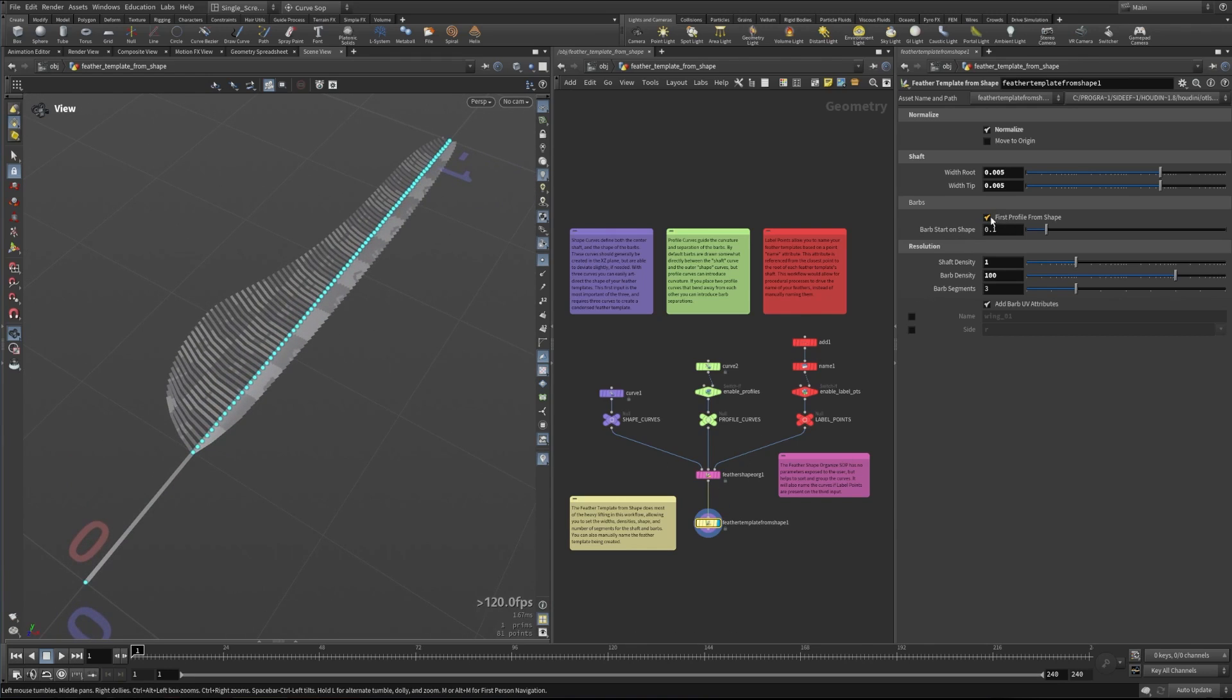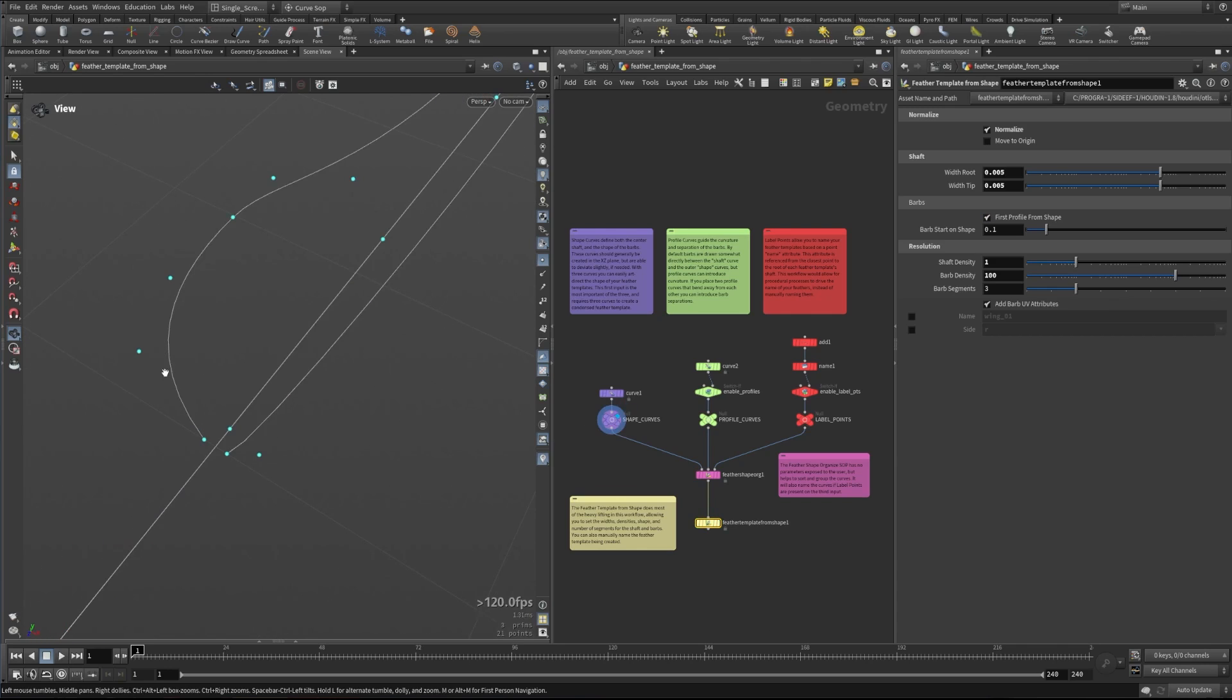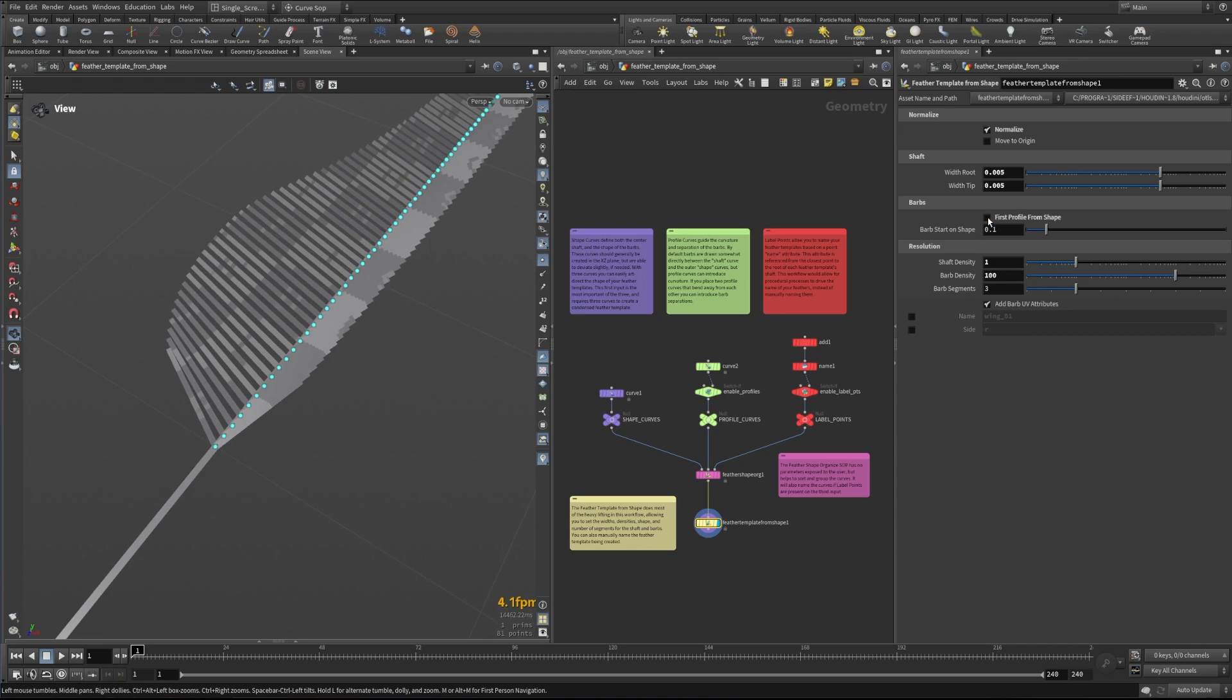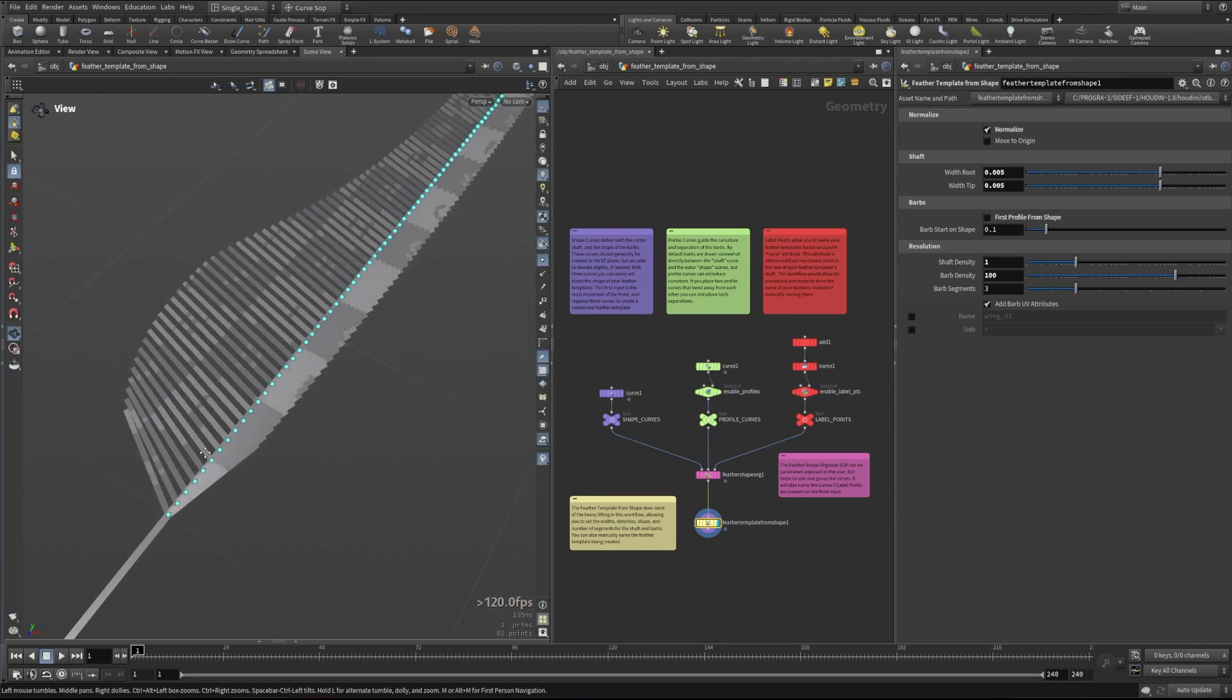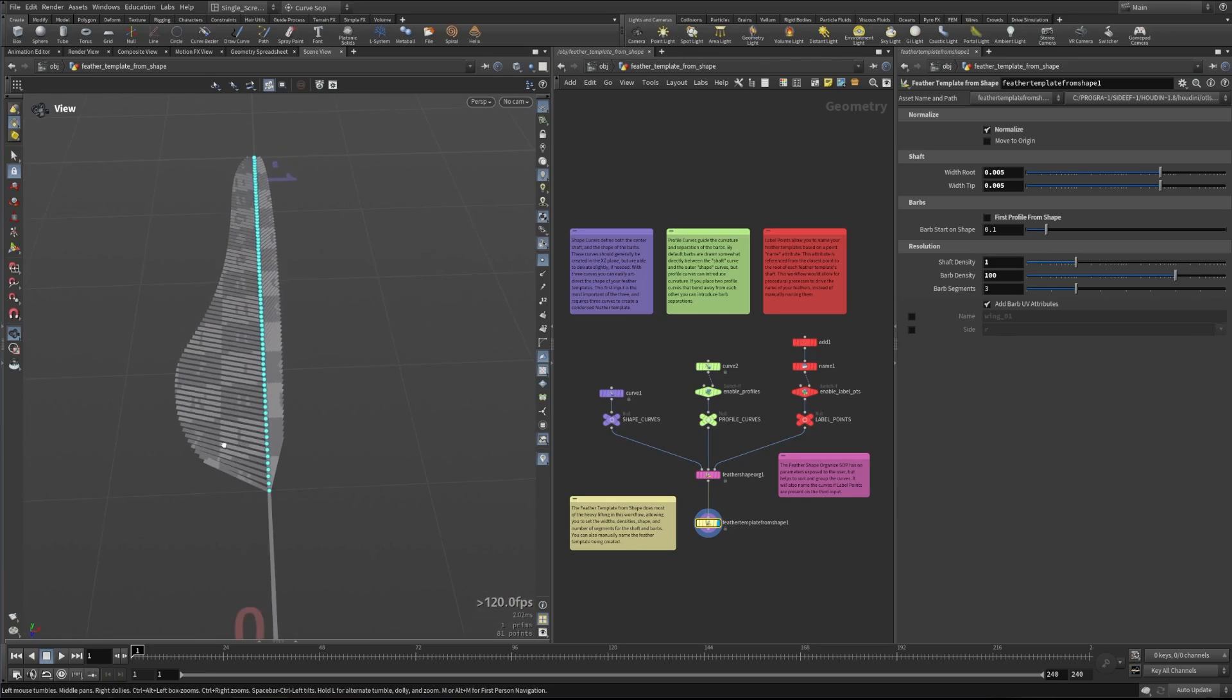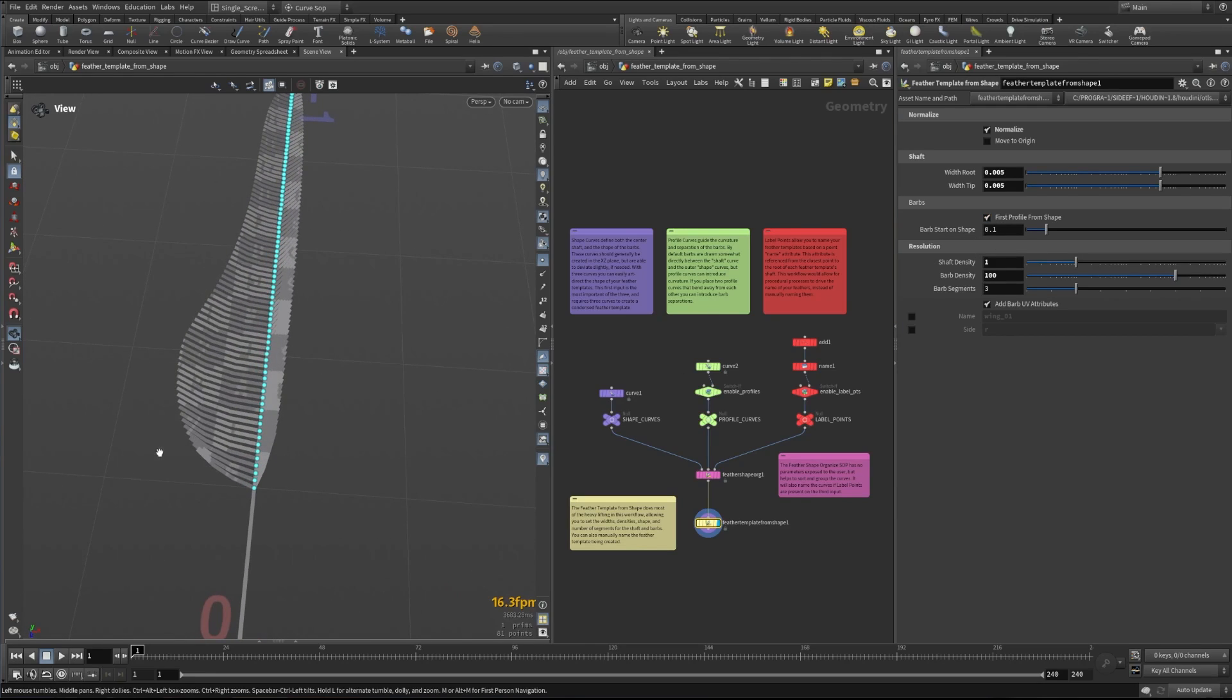We can set the first profile from shape. So what this is saying is use these shape curves here and use those to set the actual first shape of this curve. So if we turn this off we can see that this is now straight, we're not really getting any bending action here. But when we turn this on we can see that there's kind of this nice bending action to the barbs coming off of the center shaft.